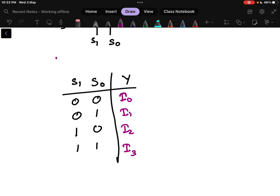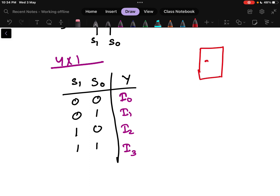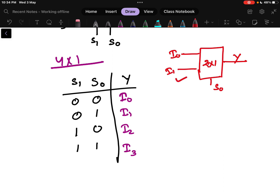Now this is the 4x1 multiplexer truth table we have written. From this, we need to design using a 2x1 multiplexer. What I know about a 2x1 multiplexer is that it can take 2 inputs — I0 and I1 — it will have 1 output, and it will have 1 selection line. This is a 2x1 multiplexer.